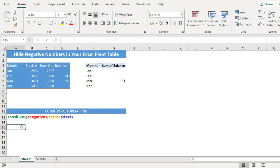Okay that's how to hide negative numbers in your Excel pivot table. I hope you enjoyed this video. If you did give it a thumbs up. Press the notification bell so you know when I've uploaded a new Excel video. Thanks for watching. I'll see you next time.